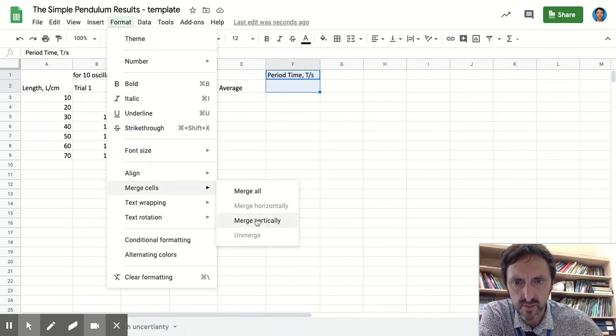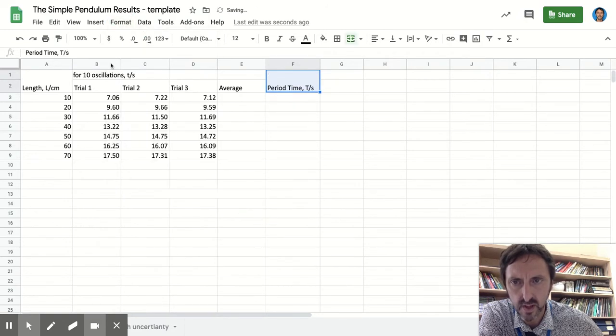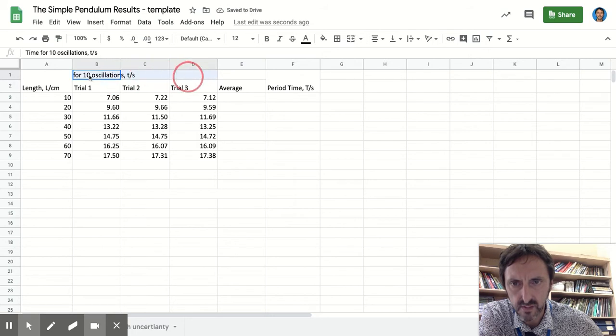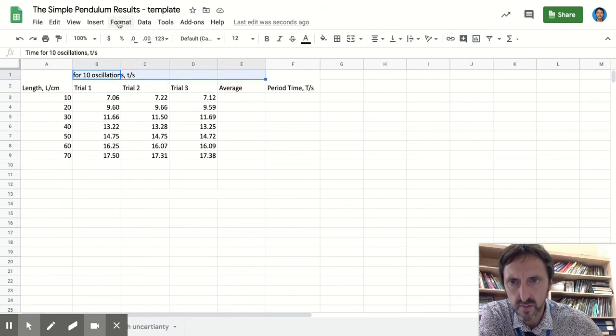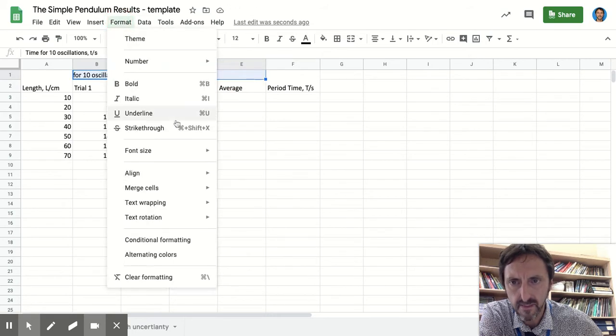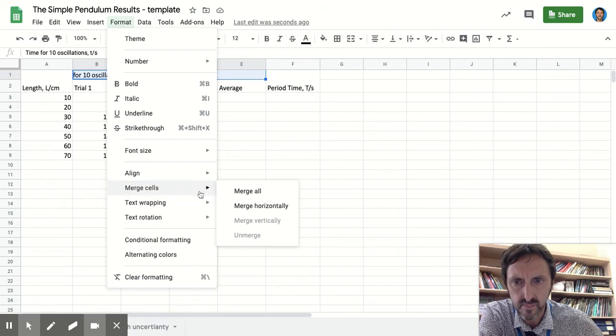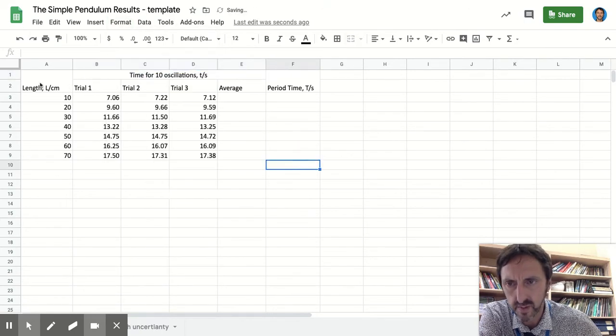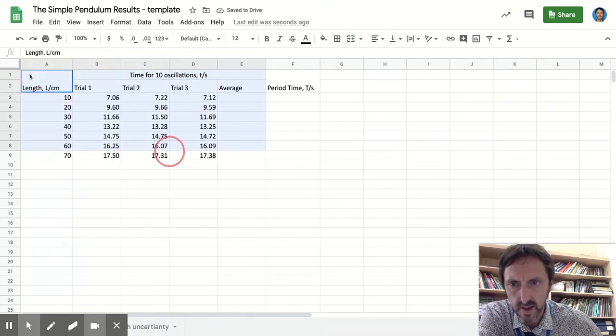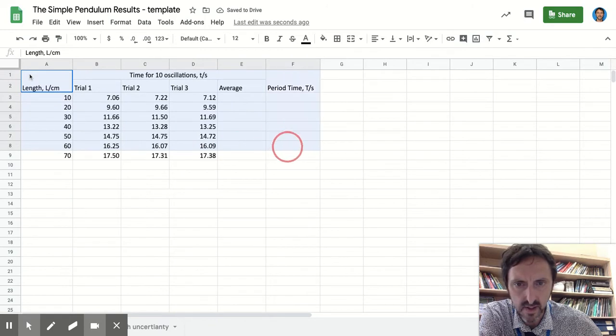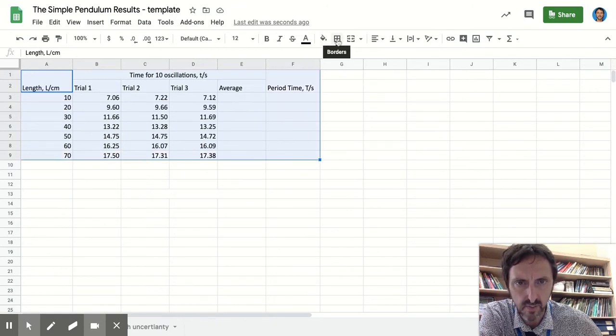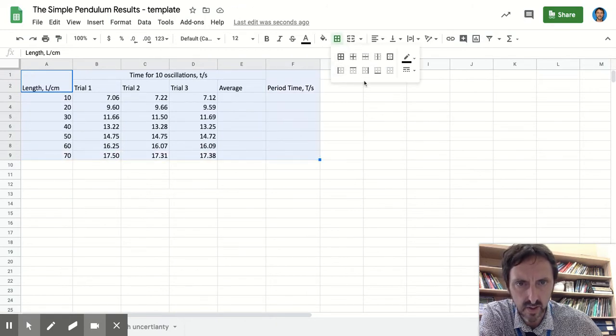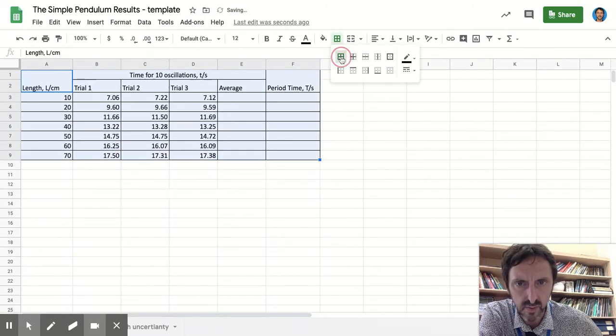These four cells I want to merge now, but I want to merge them horizontally. So that just tidies it up a little bit. And then I can put a border around all of that, on the borders, so I can just see my data a bit more clearly.